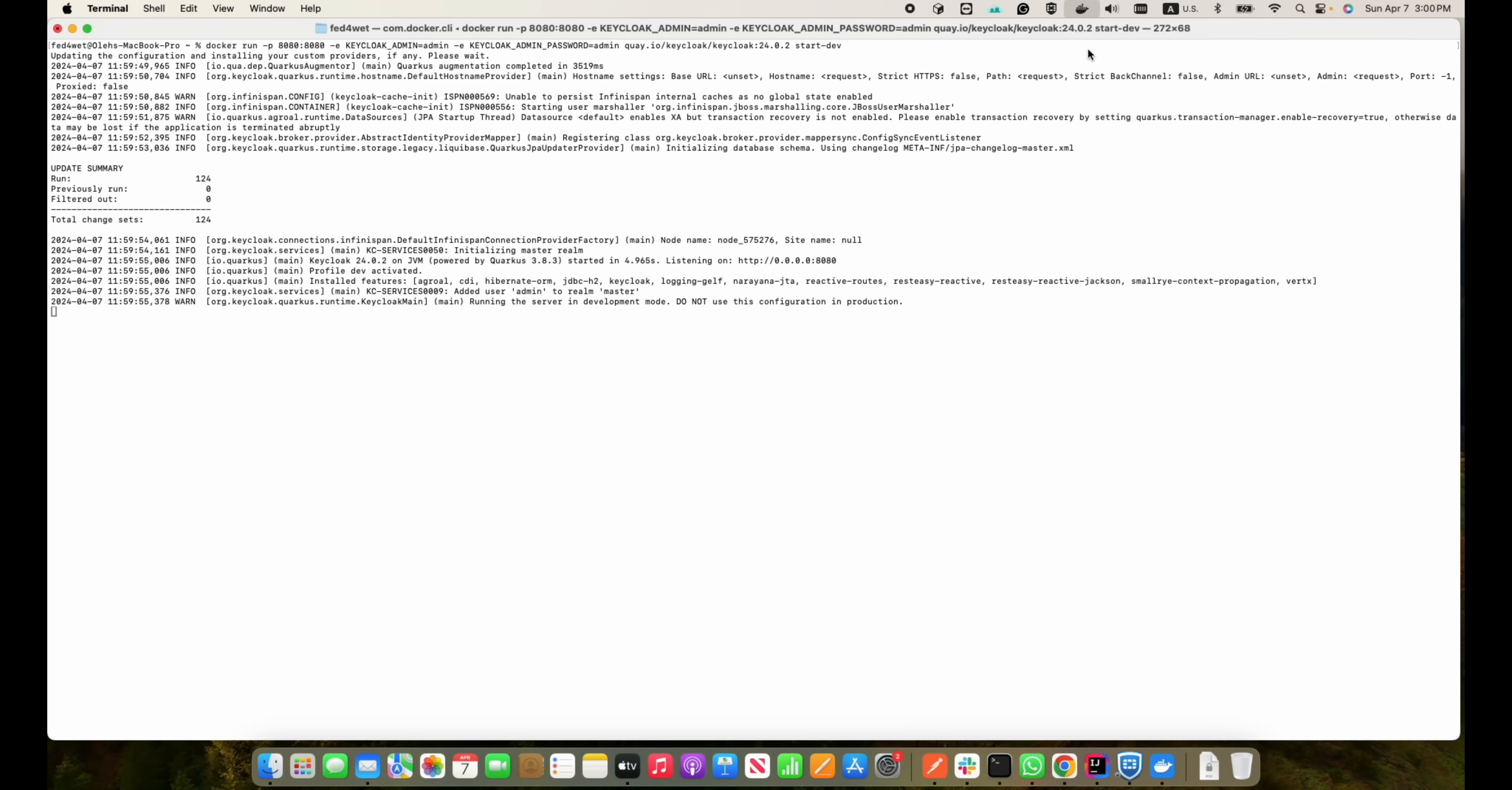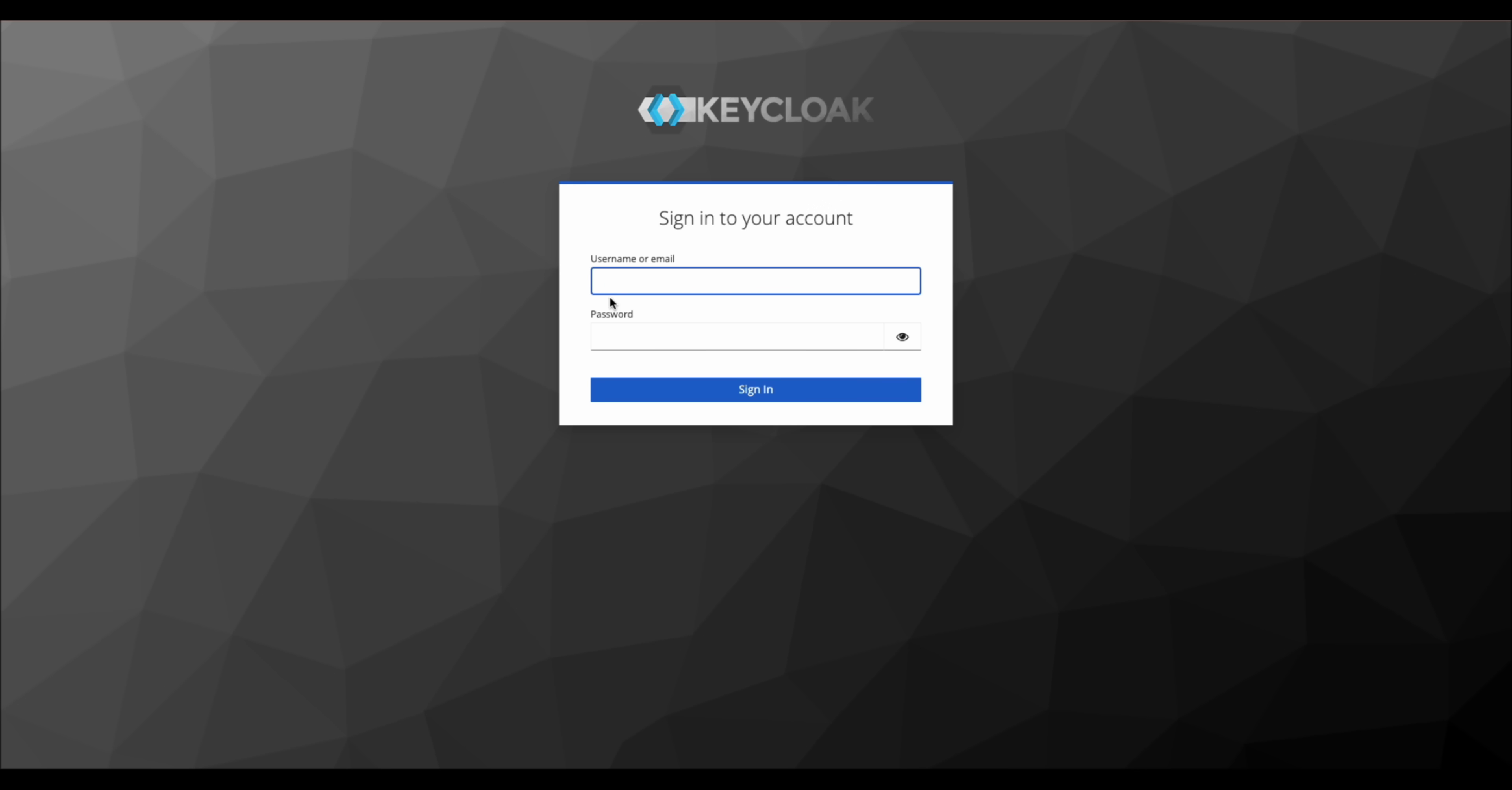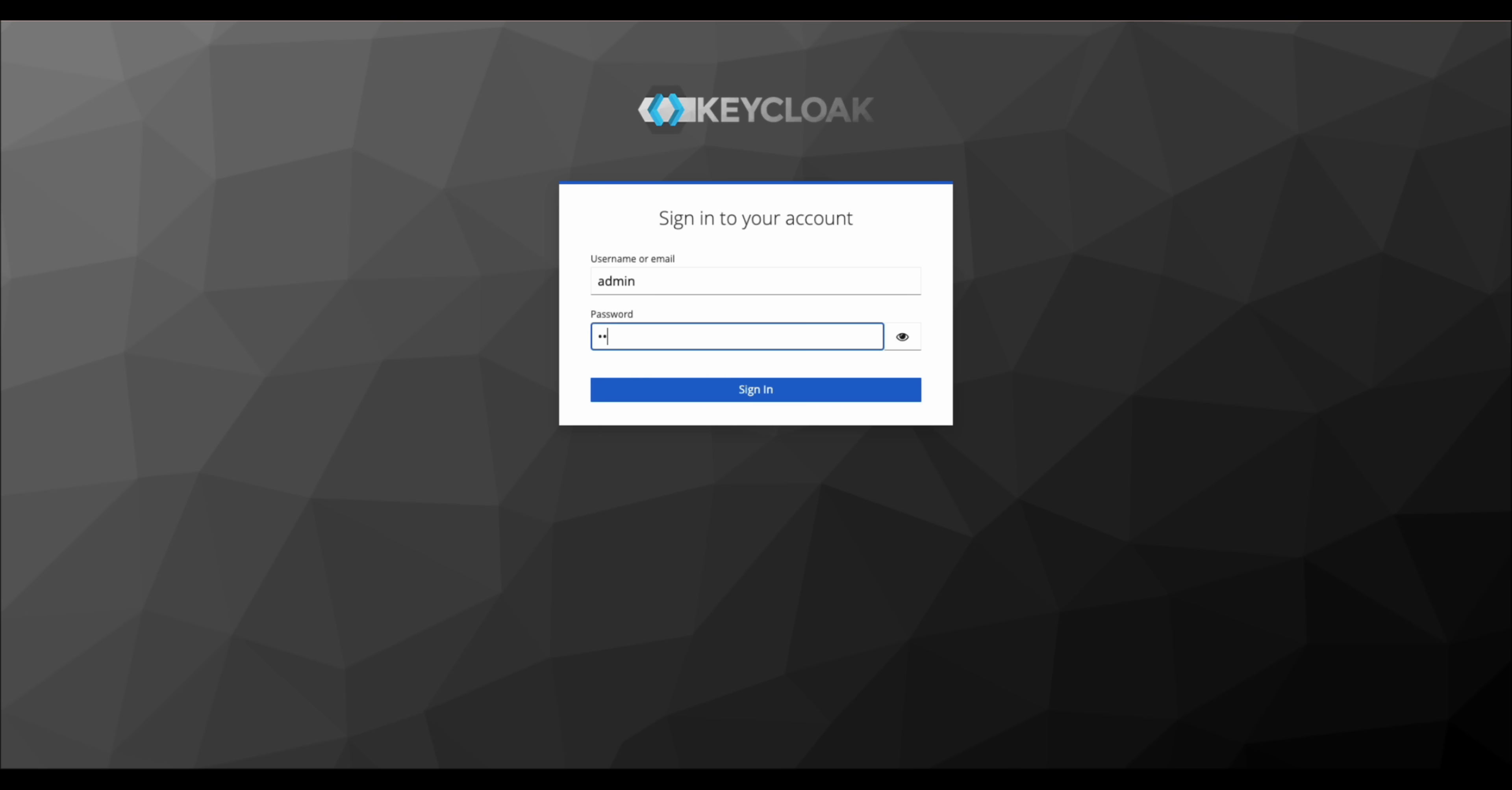Once it's up, open your Docker desktop to ensure that Keycloak container runs smoothly. In Docker you can click here or launch your browser and navigate to localhost 8080 slash auth. Log in with the credentials you set early.